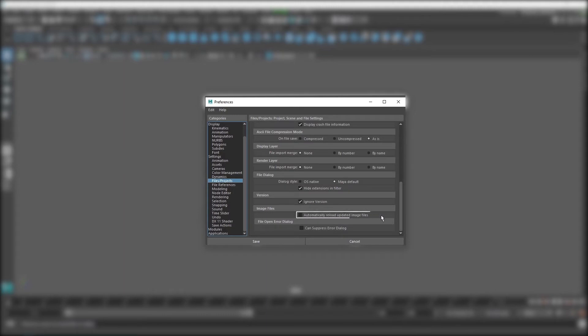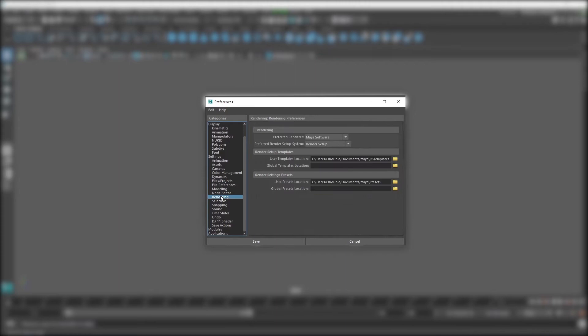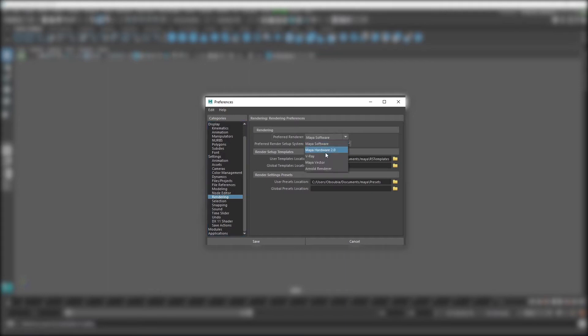You'll want to keep this on, especially when you have a lot of texture files which you undoubtedly will, so you won't have to keep reloading them into the project. Finally, head over to the rendering tab and set Vray as your default renderer, so you won't have to switch from Maya software every time you boot up Maya.